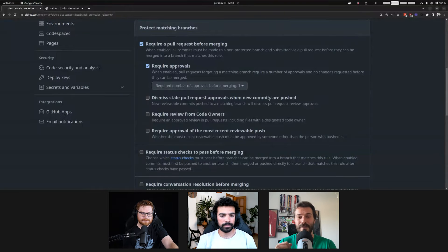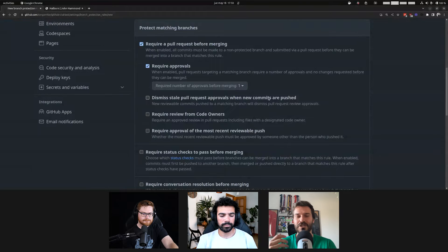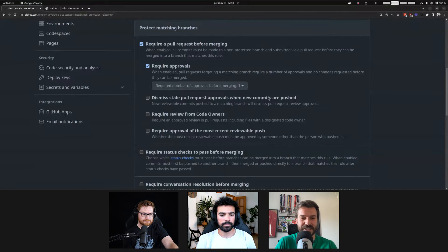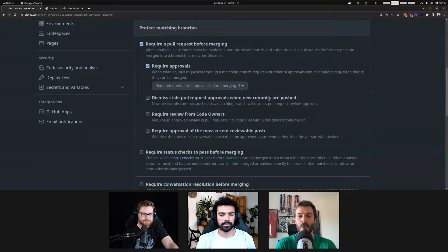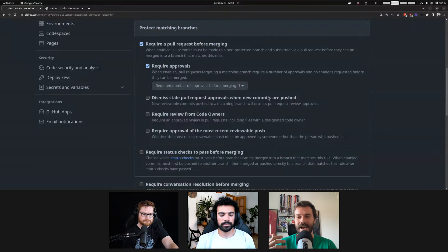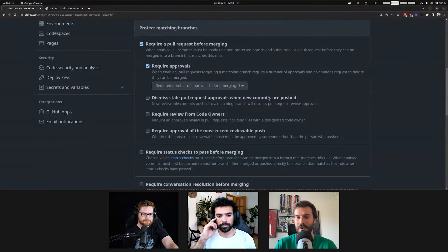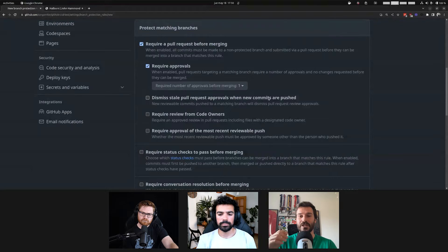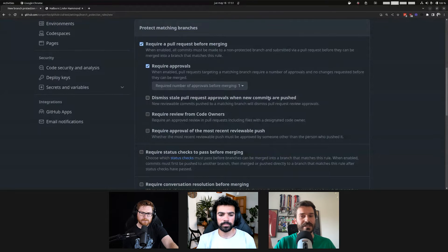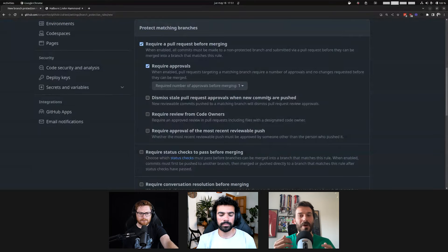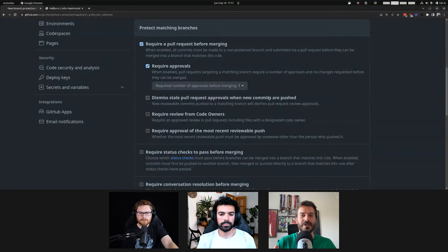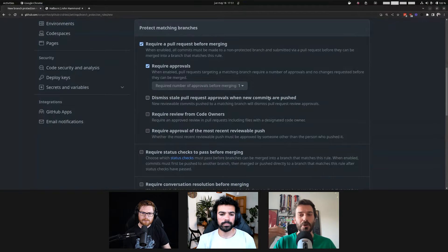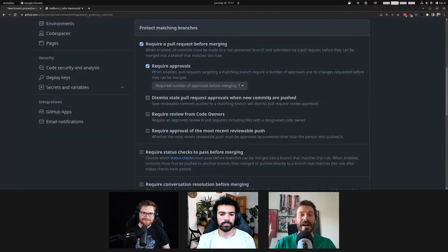Also, and this is a fun one, by default, this is not going to work. But if you actually push in this option, dismiss stale pull request approvals when new commits are pushed, if you allow this, you basically can hijack another pull request. So, you imagine that you're the attacker, and you see that someone sends a pull request, and you know that you can approve it. What you can do is get to that pull request, put the malicious code, approve the pull request, and then everything is merged into master.